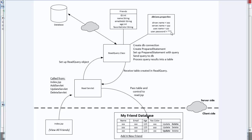This lets us essentially store the username and password in one file, and then we can omit this file from git so that our credentials are not publicly available. It also makes it very modular — if in the future we switch from Oracle to MySQL, we can just make those changes in here, since the read query class simply reads this file to get the information.